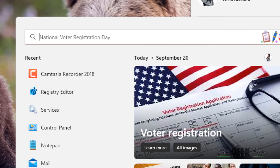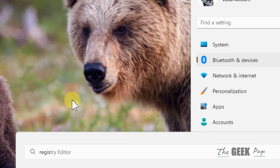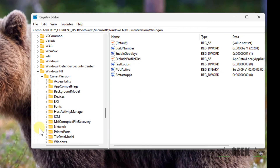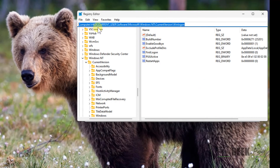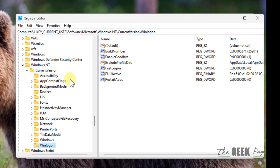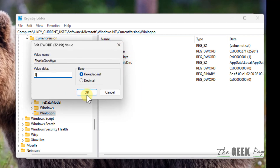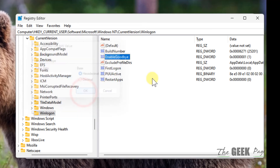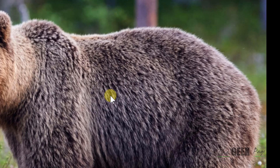If this also does not work, let's move to the third and final method. Just search registry editor and click on yes to open it. Now you have to go to this path — I have given this path in the description of this video. Just copy this path and paste it in the address bar of the registry editor. In the right side, locate EnableGoodbye and double click on it. Make sure the value data is 1. If it is not 1, change it to 1. Now try again and your problem will be fixed.